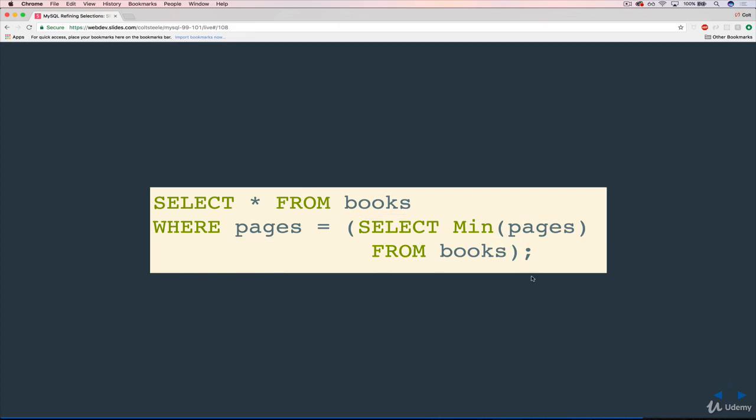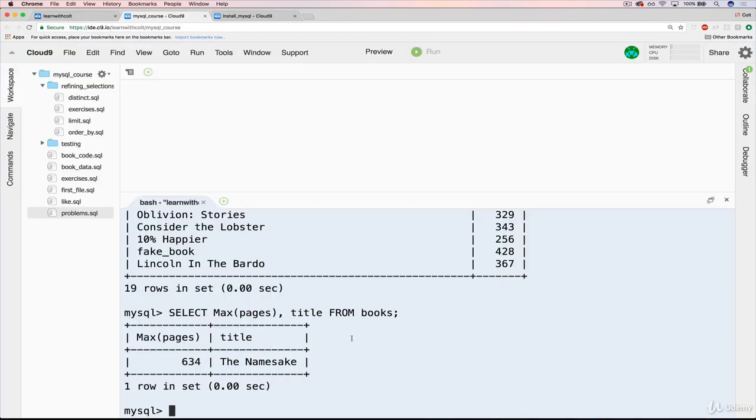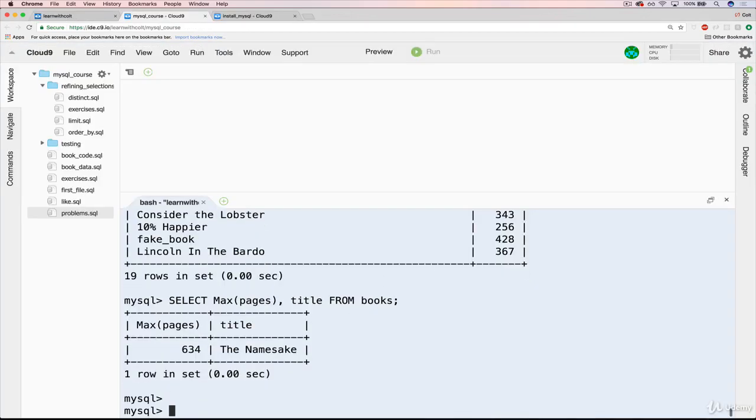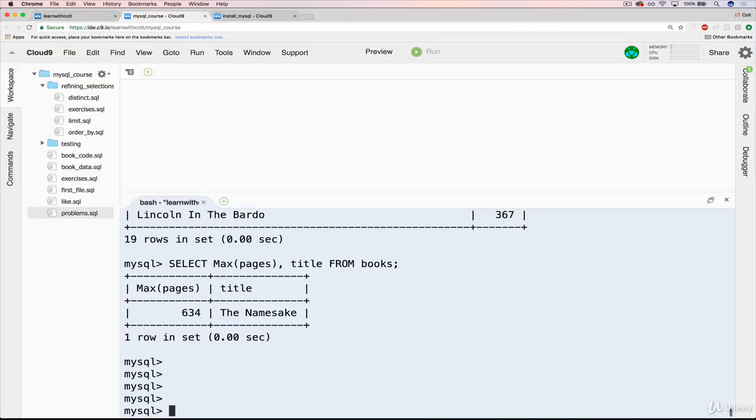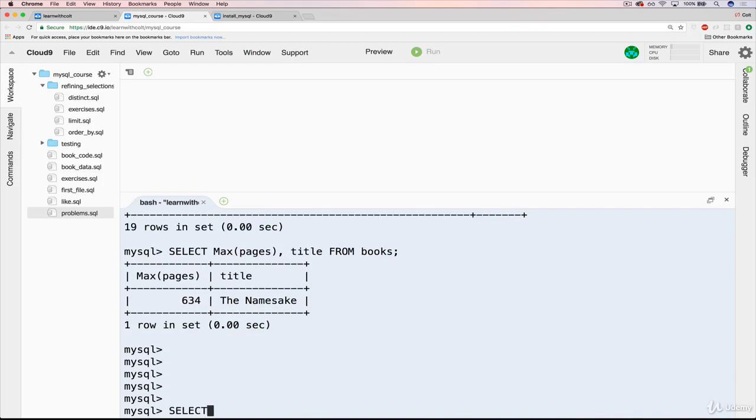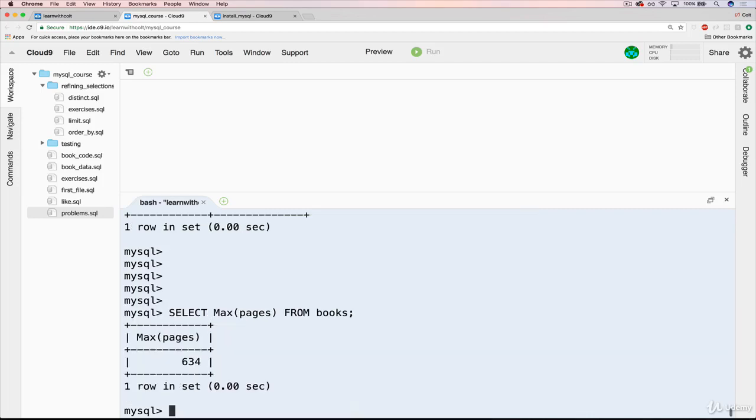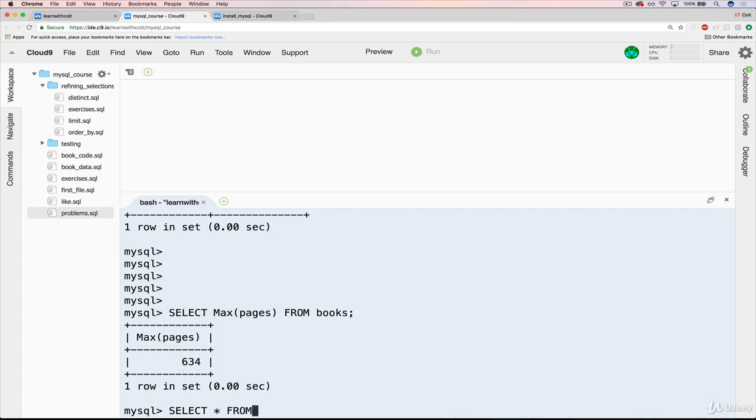So let's try it out now. And I'll show you basically manually what's happening. So think of it as doing a SELECT MAX(pages) FROM books, just like this, which is 634. And then copy that, and do a SELECT, and let's do star, SELECT star FROM books WHERE pages equals 634.